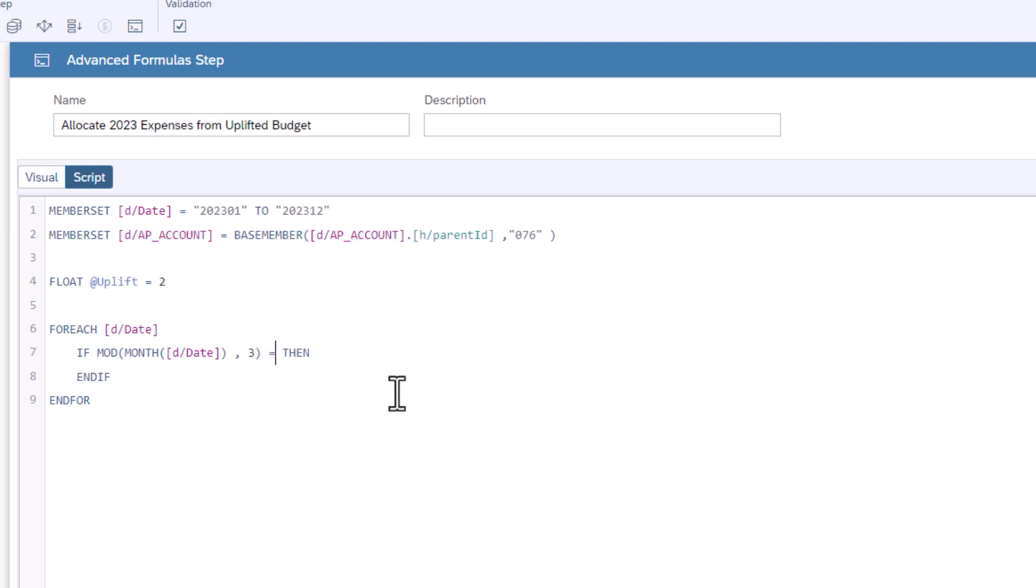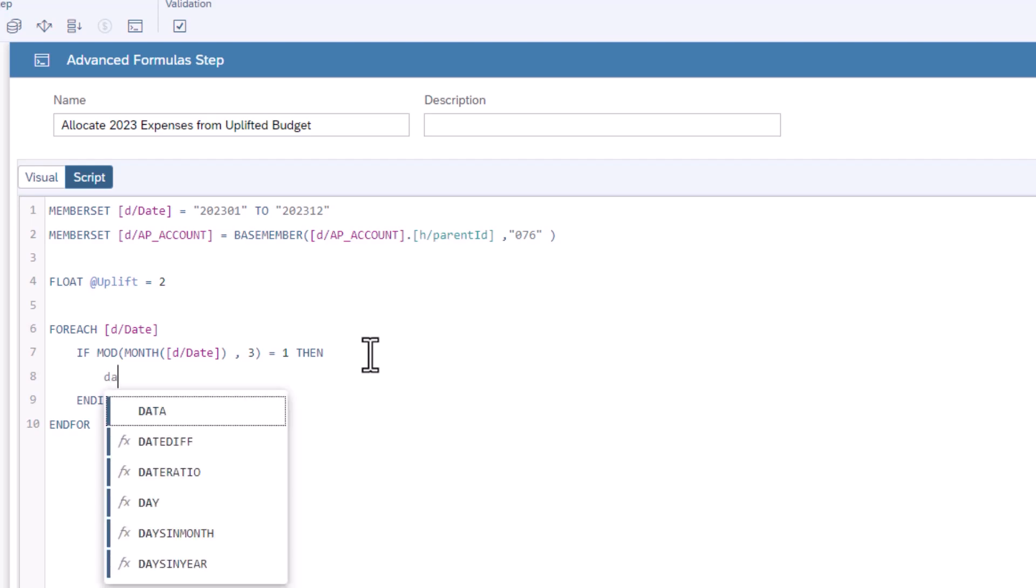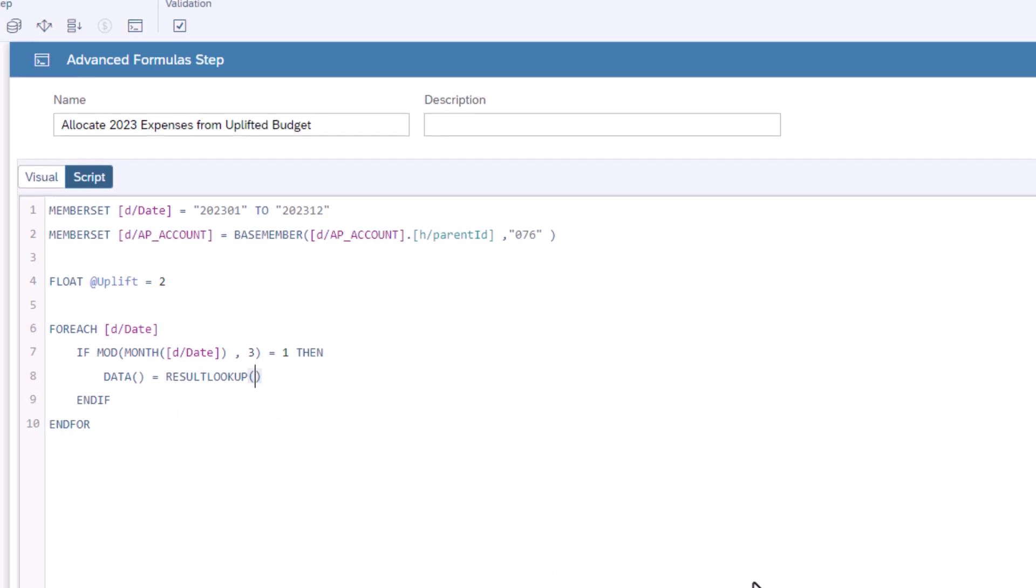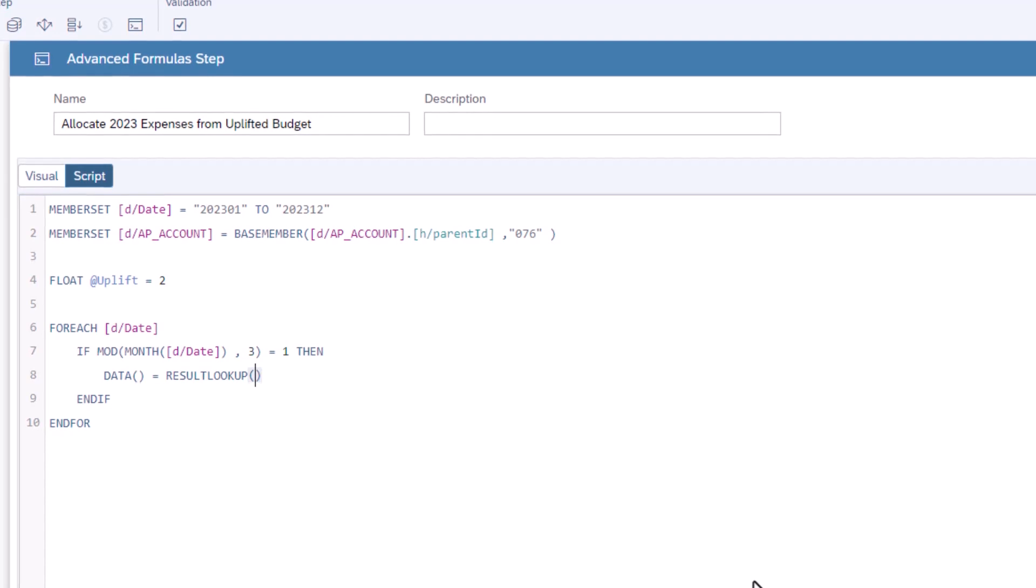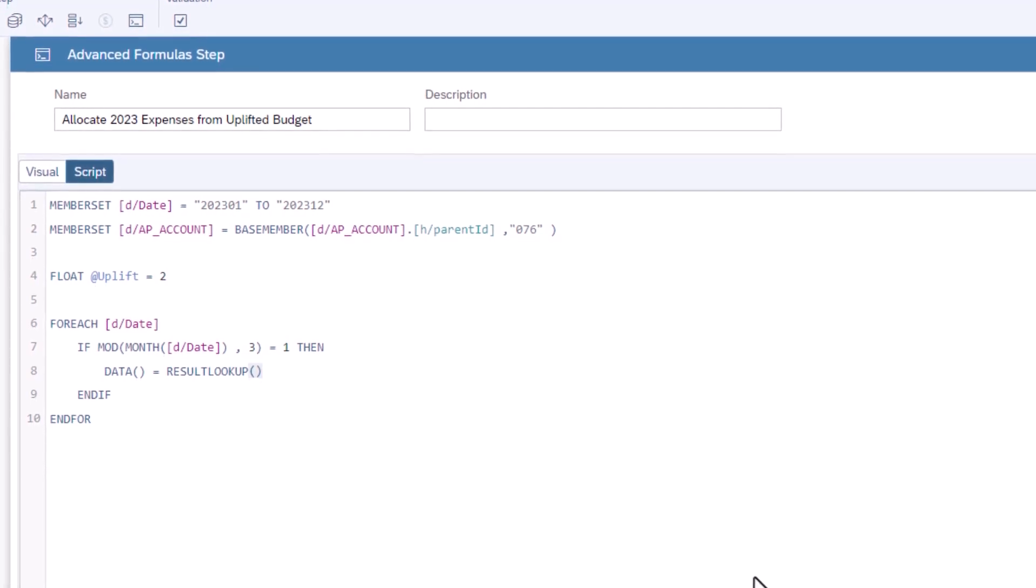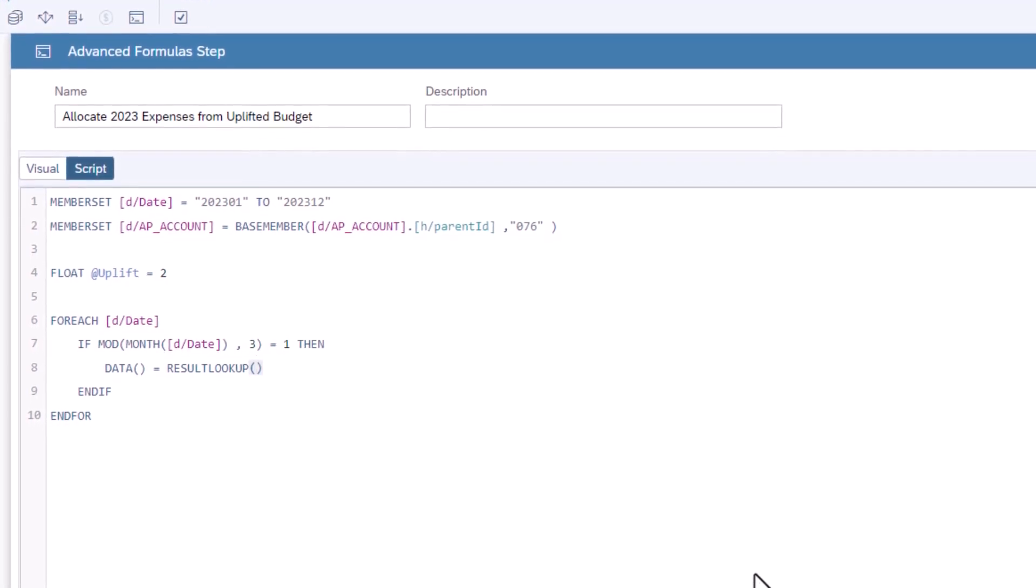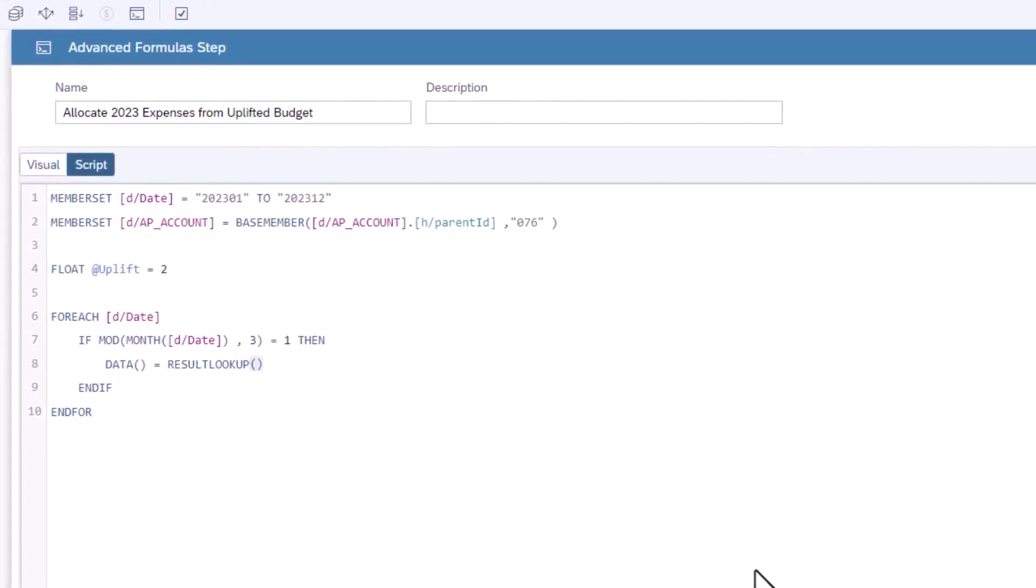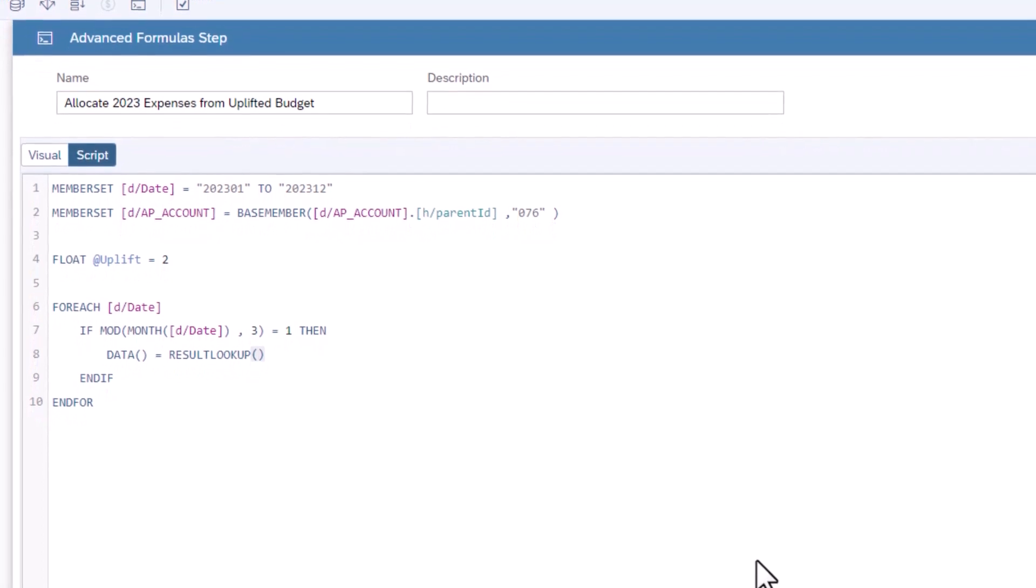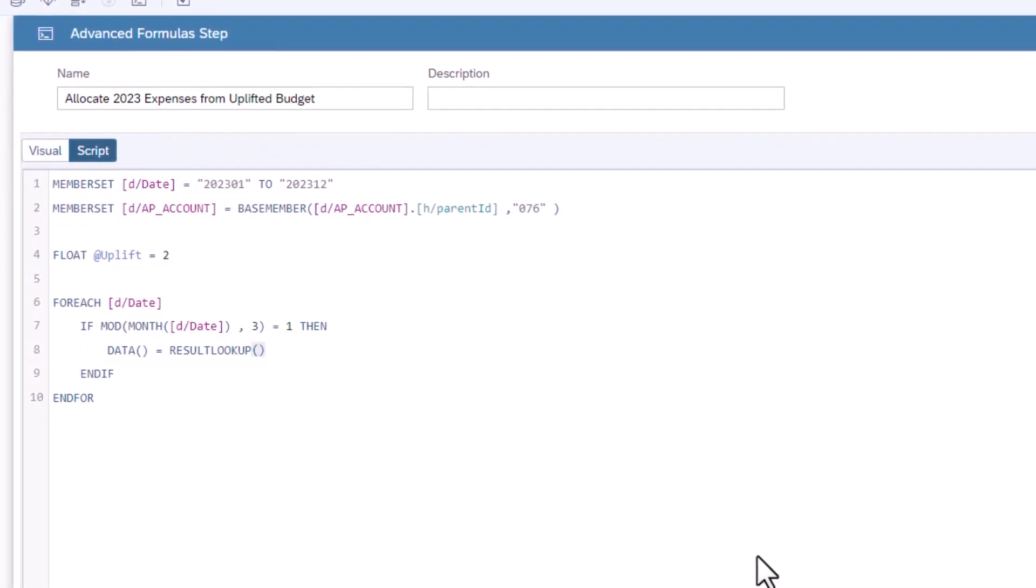After the then, add a new line. Type the data function. This is the target of the data. Type equals, then the result lookup function. This gets the set of the data filtered for the member sets. This can be further filtered. The budget that we need to uplift is the average monthly cost expenses held in December 2022.